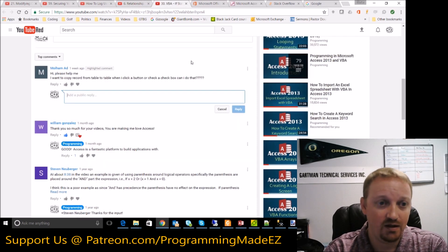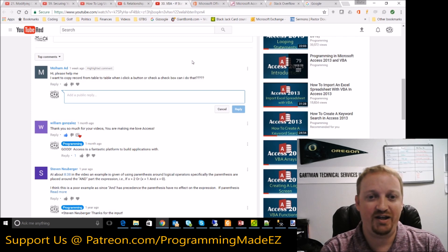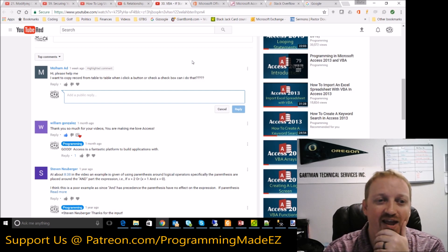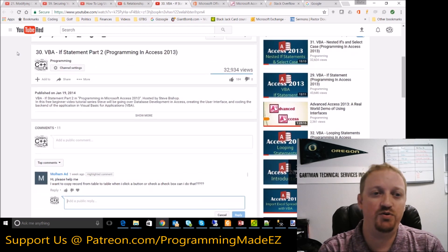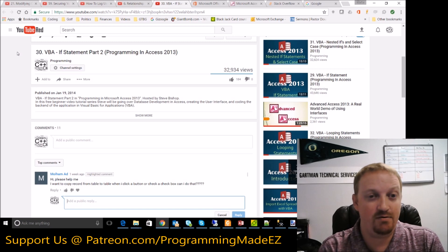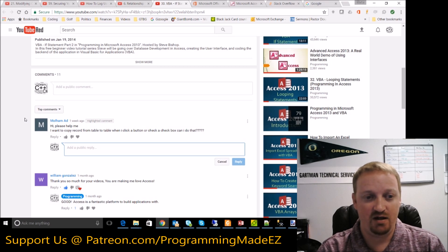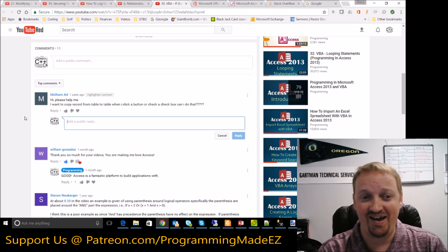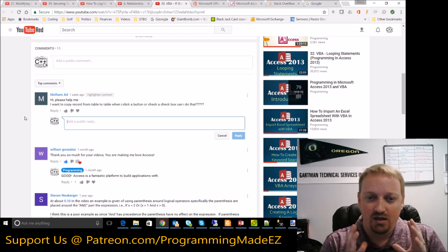The last example: 'Hi, please help me. I want to copy a record from table to table when I click a button or check a checkbox — can I do that?' Well, obviously you can do that, but this is one of those questions like: have you watched this series?